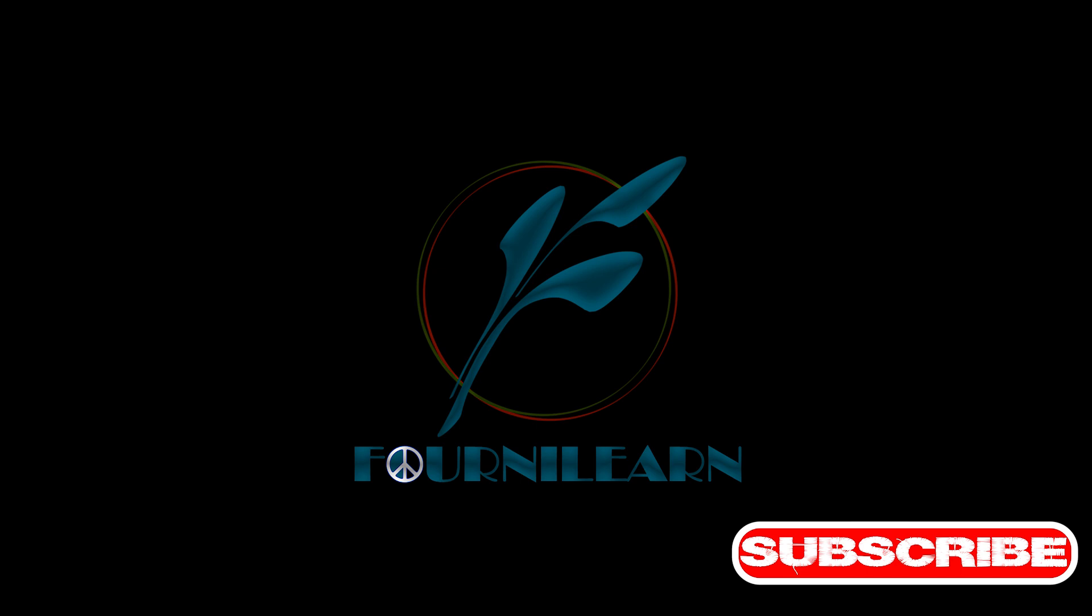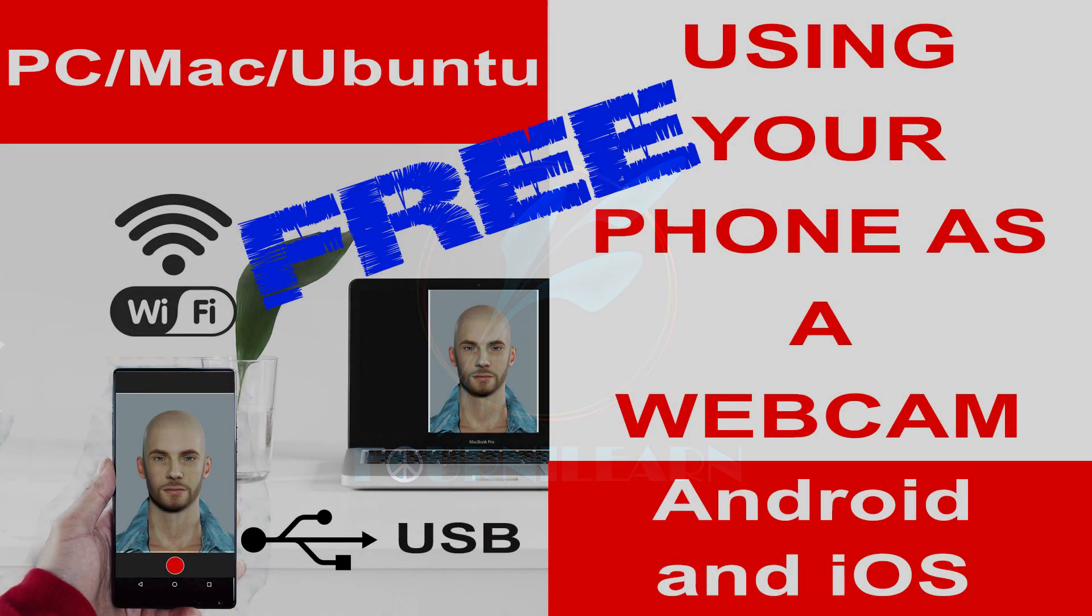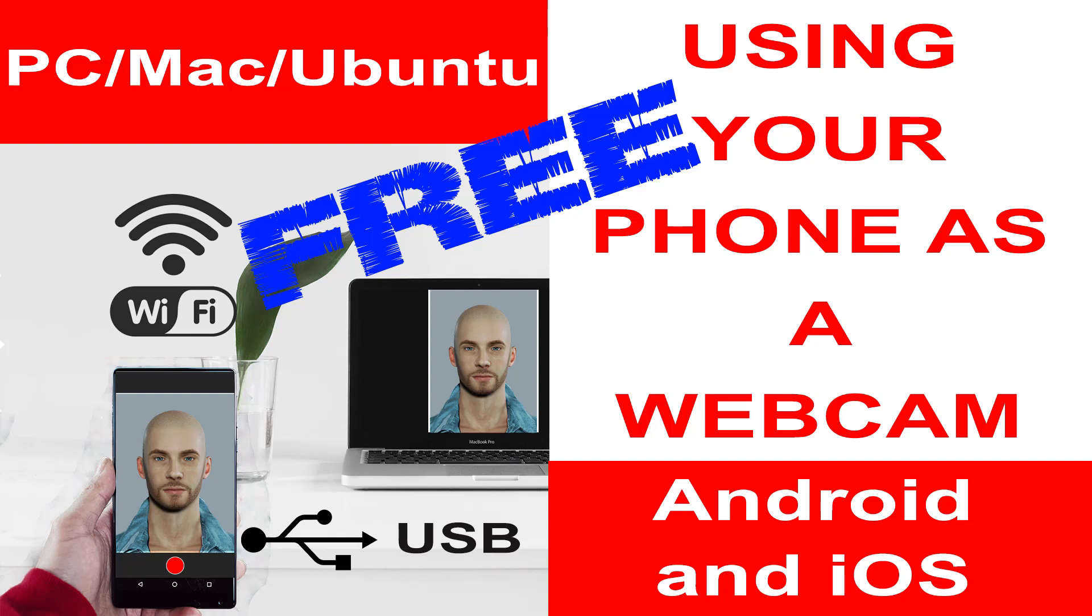Today we are going to teach you how to use your phone as a webcam via a USB cable or wirelessly using your Wi-Fi connection.